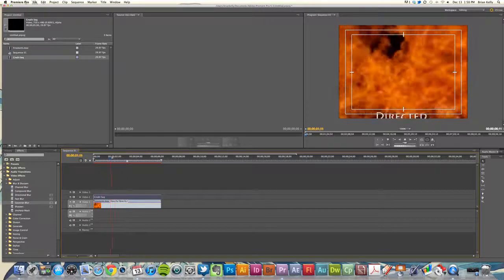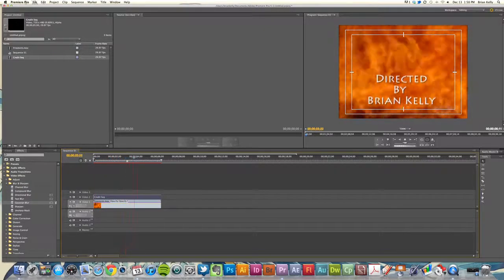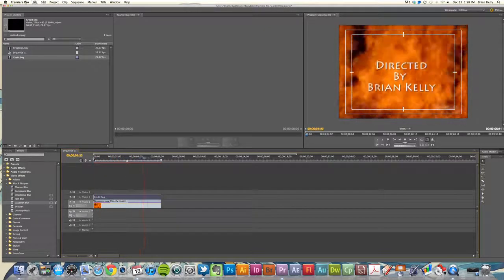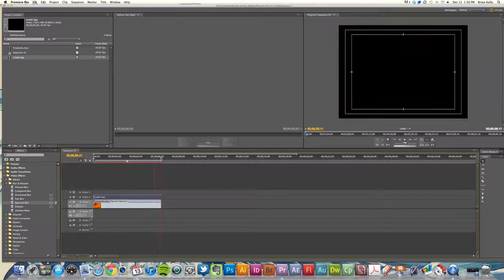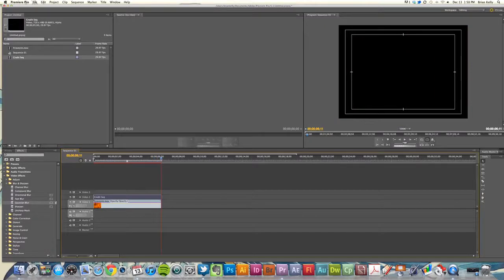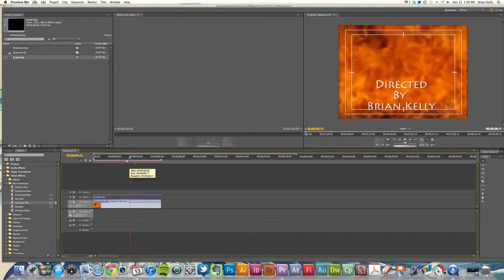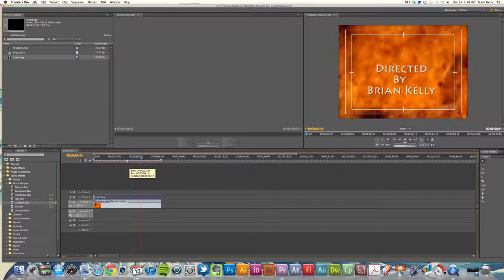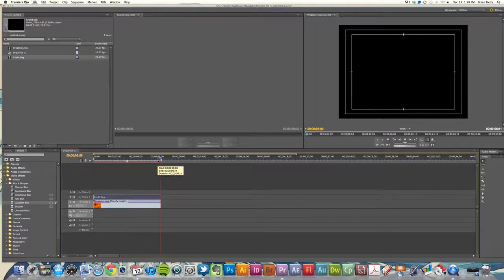I'll play that and you're going to see how it introduced the frame from the bottom: directed by Brian Kelly. And then since I have that ease out, it kind of settles into the end, that last keyframe there.